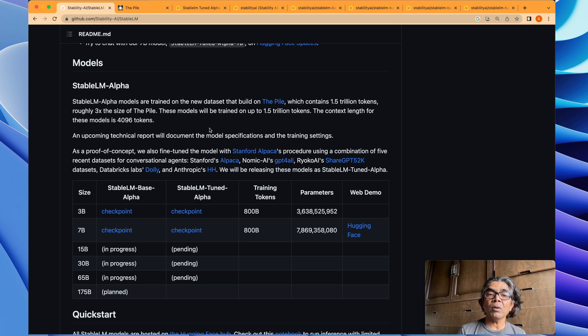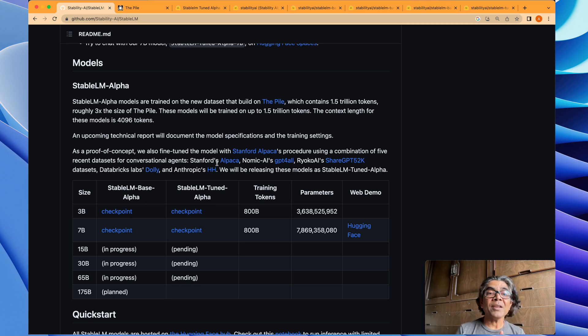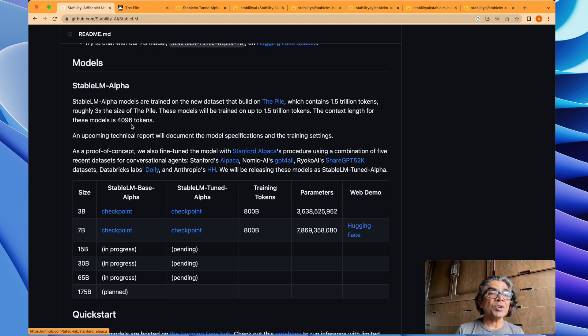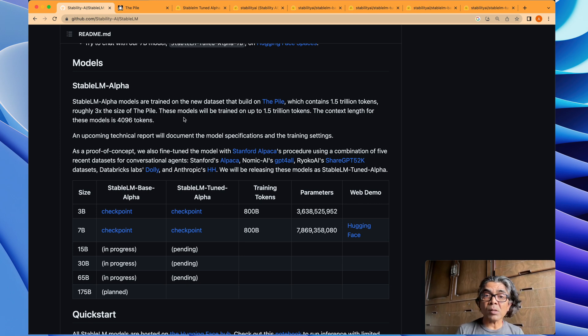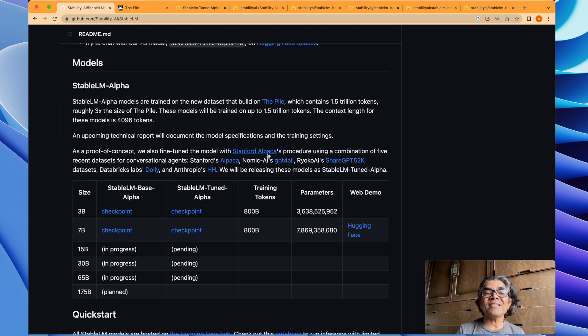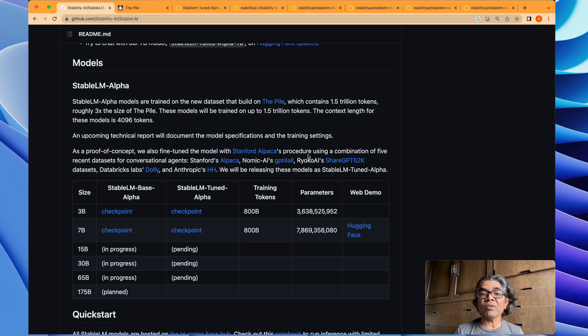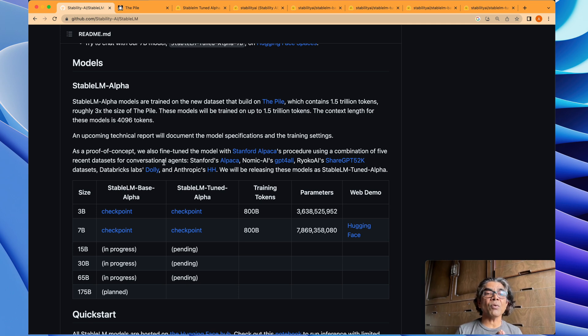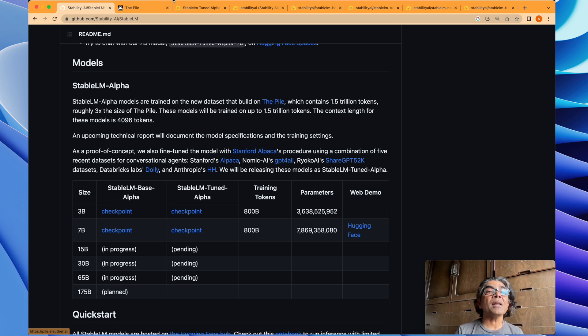They actually trained the model, then they fine-tuned the model with the Stanford Alpaca procedure, which is the common procedure using a combination of five recent datasets for conversational events. If you look into this, The Pile is actually the open source language modeling dataset, so for training, The Pile was used.